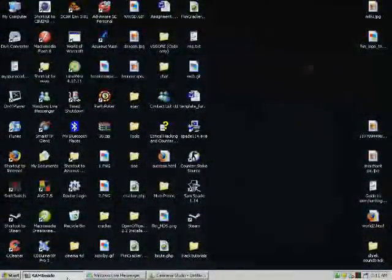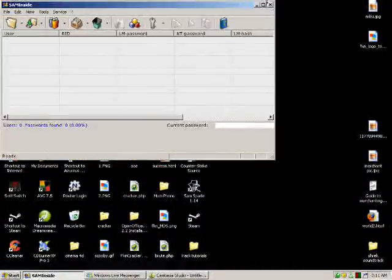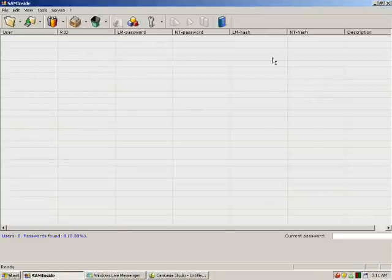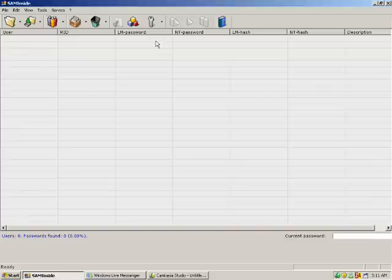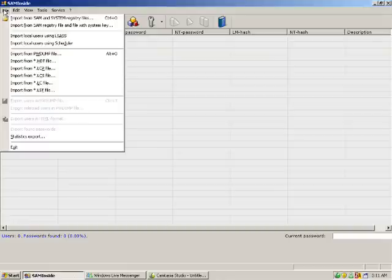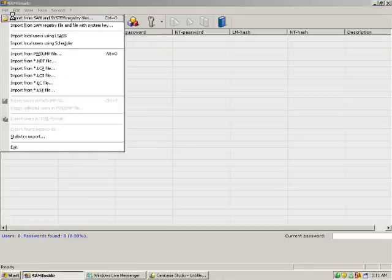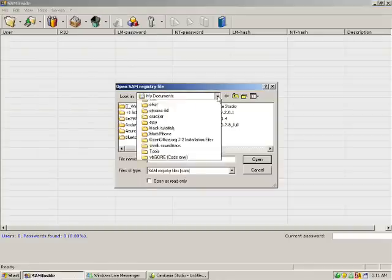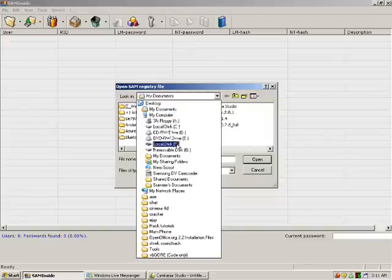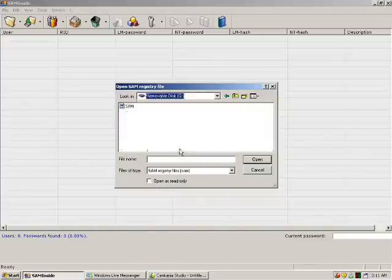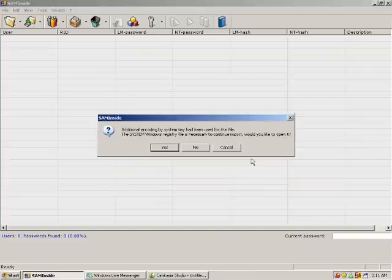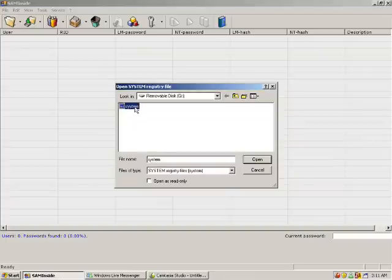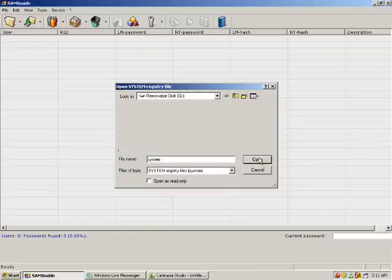So, here we are. I've got my Windows loaded up. And this is SAM inside. Now, SAM inside will retrieve all the hashes I'm going to need. And it automatically has brute force and dictionary attack already built in. So, now I'm just going to import them. Import them straight off my flash drive. There's my SAM. It's going to ask me if I want my system one. There we go. System there.